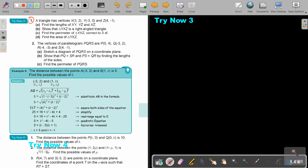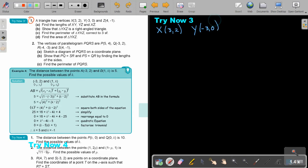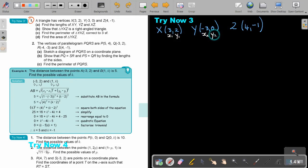A triangle has vertices X at (3, 2), Y at (negative 3, 0), and Z at (4, negative 1). So this will be X1, Y1; this will be X2, Y2. And now I'm going to call this three. I'm just going to show you how to work with it.